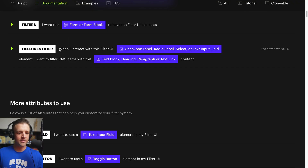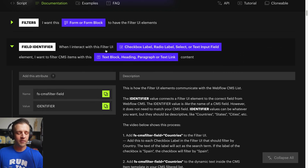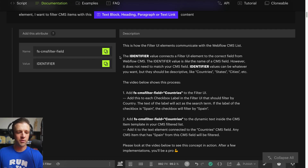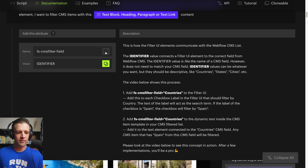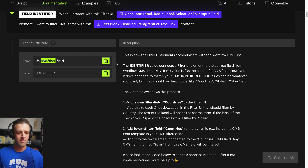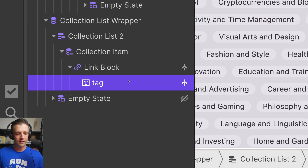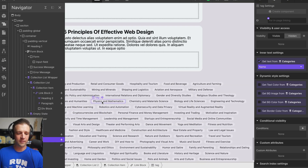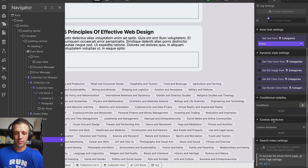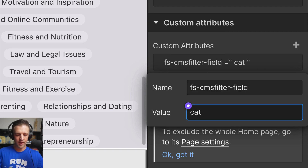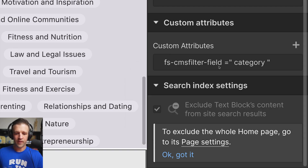Now we've got to lock in on step three. This is the field identifier. When I interact with this filter UI, I want to filter CMS items with this text block, heading, paragraph, or text link. This is where we're going to throw it on our categories — the identifier we're going to give it is "categories." We want it on this tag down here. The tag is going to contain the text of the item we want — things like physics and mathematics, chemistry and material science. Here's our custom attribute, so we're going to drop it in and call this "category" and click out.